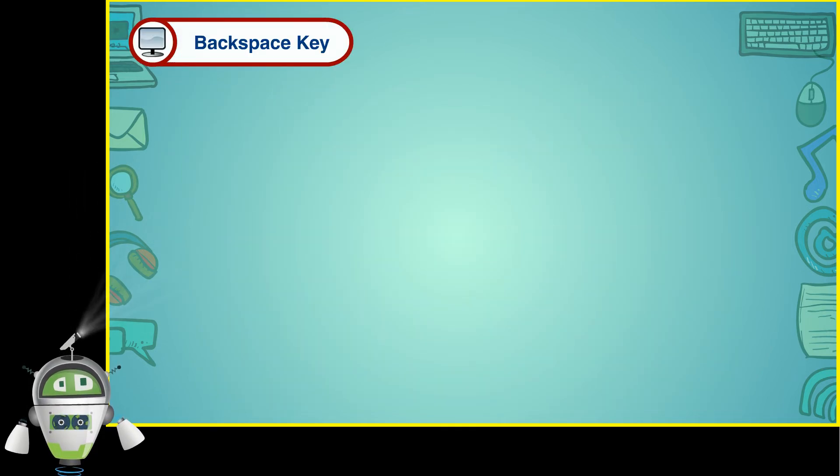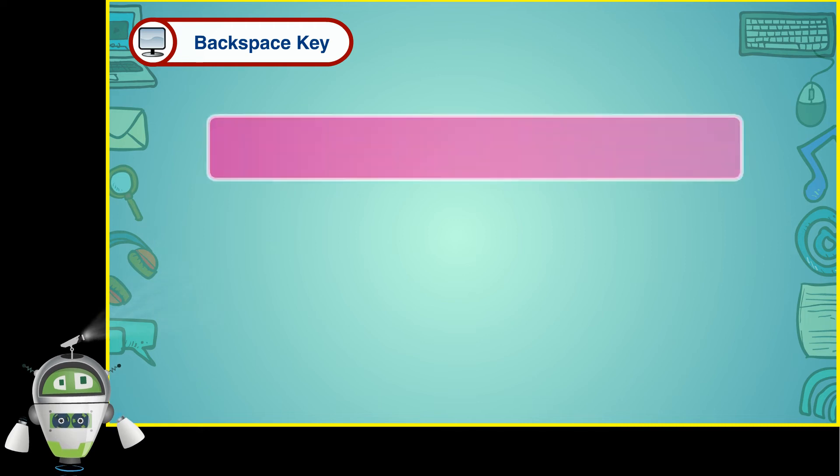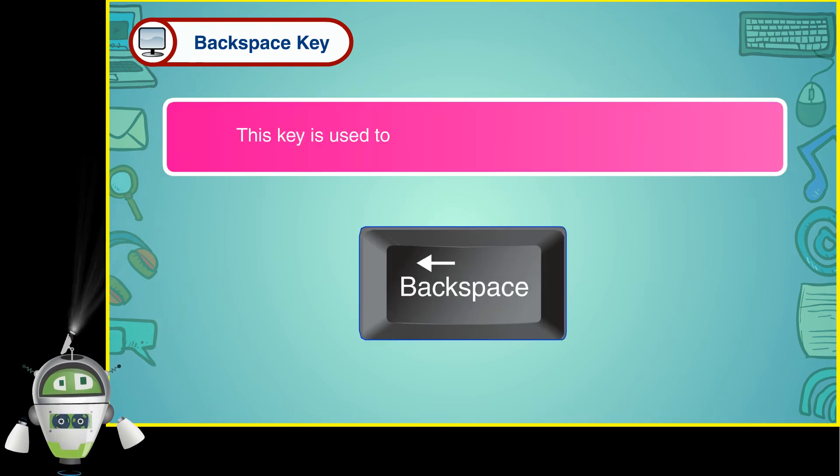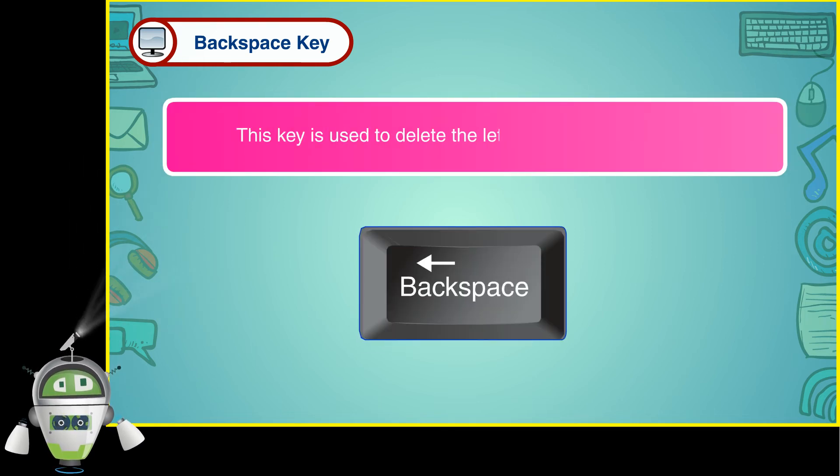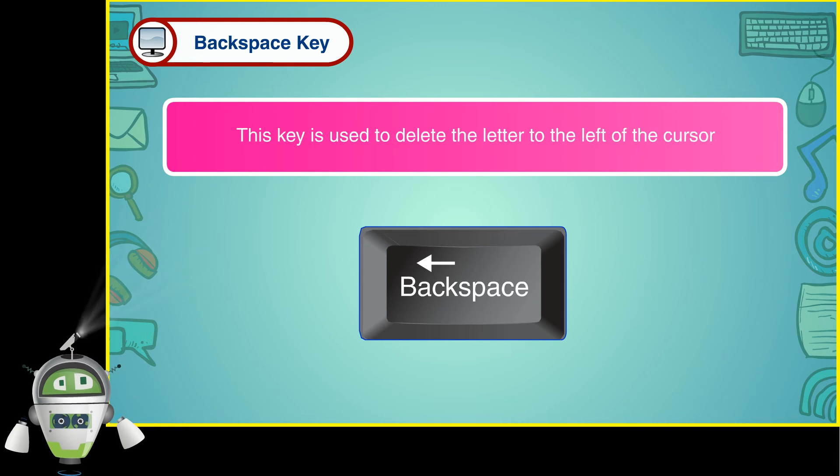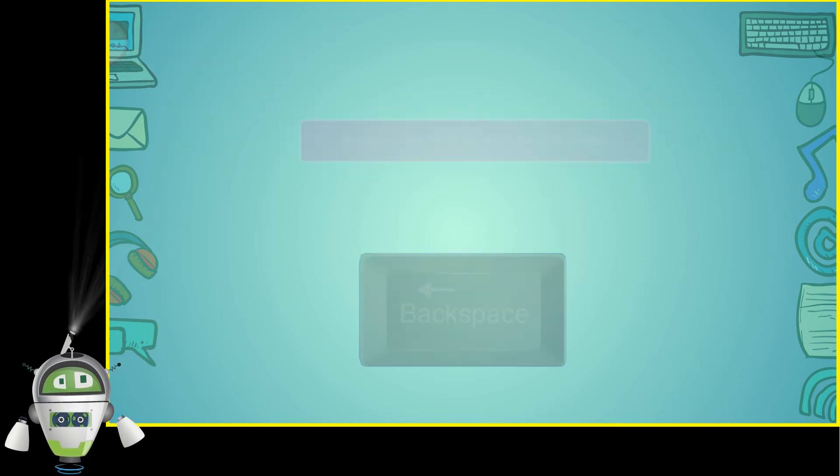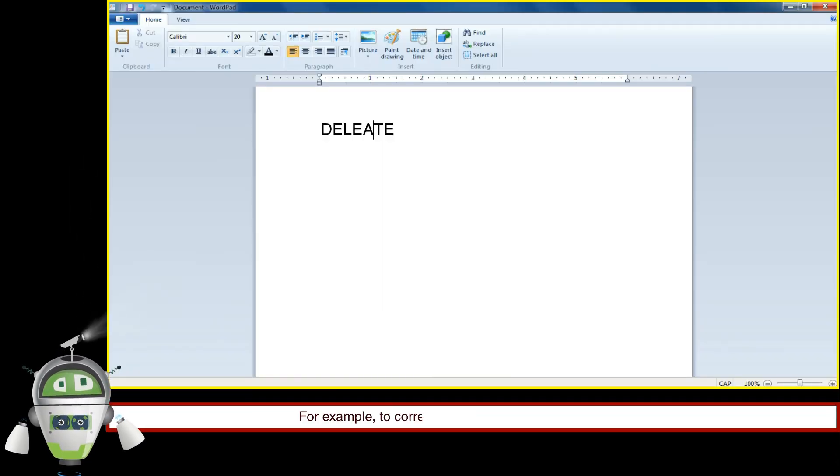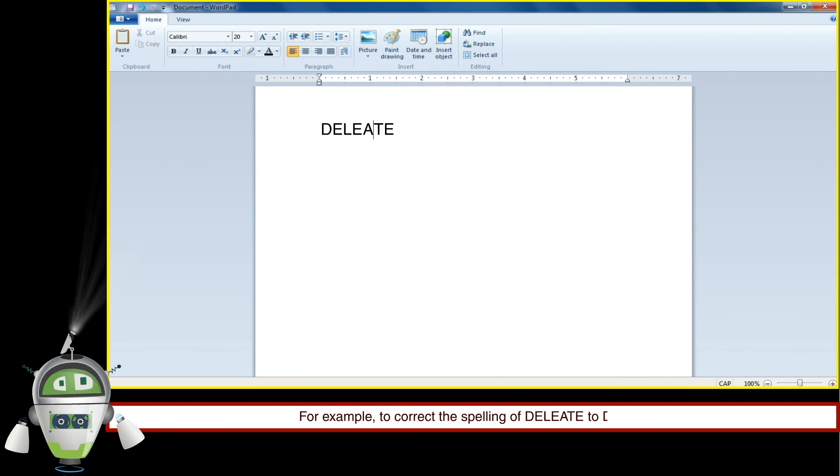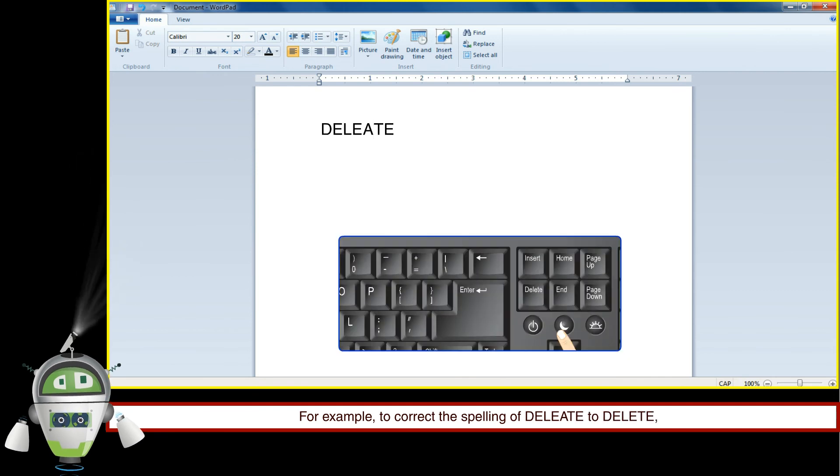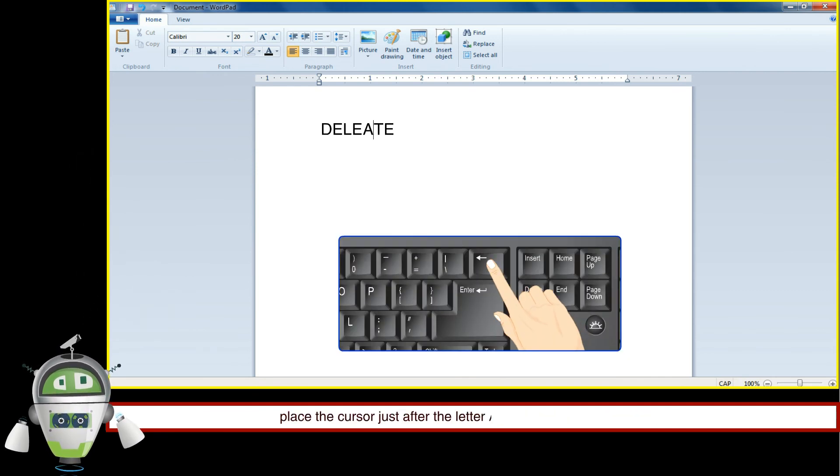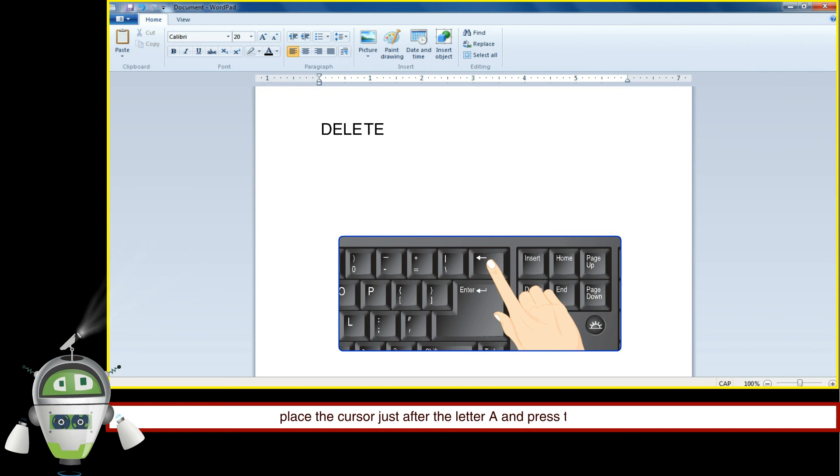Backspace key. This key is used to delete the letter to the left of the cursor. For example, to correct the spelling, place the cursor just after the letter A and press the backspace key.